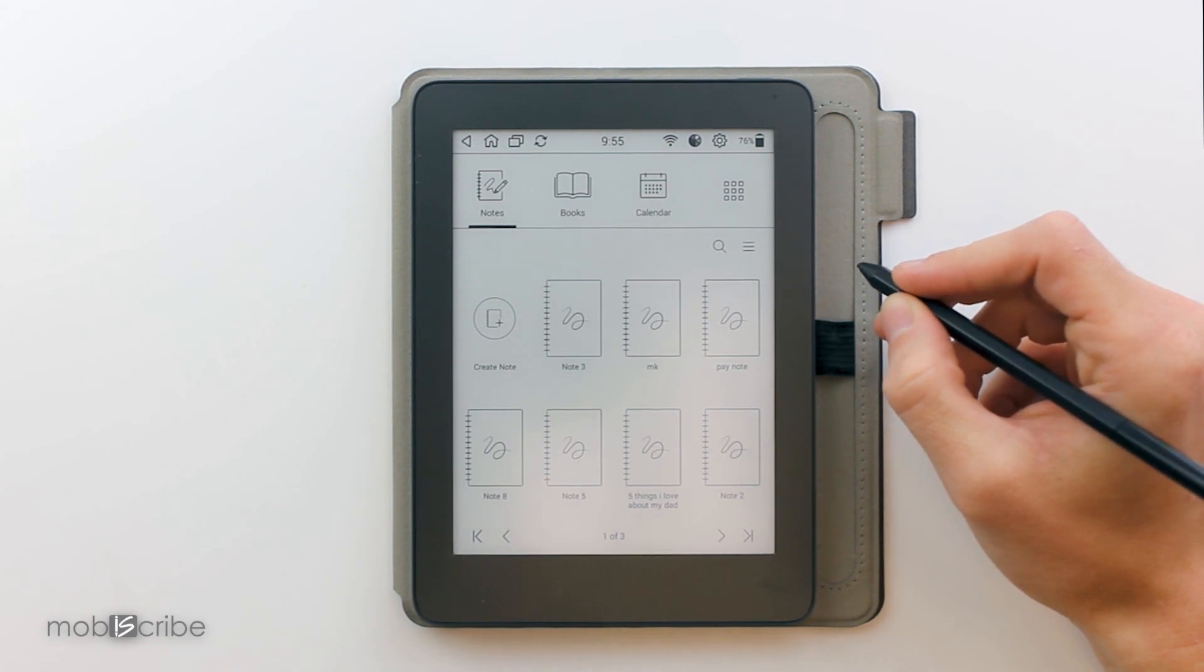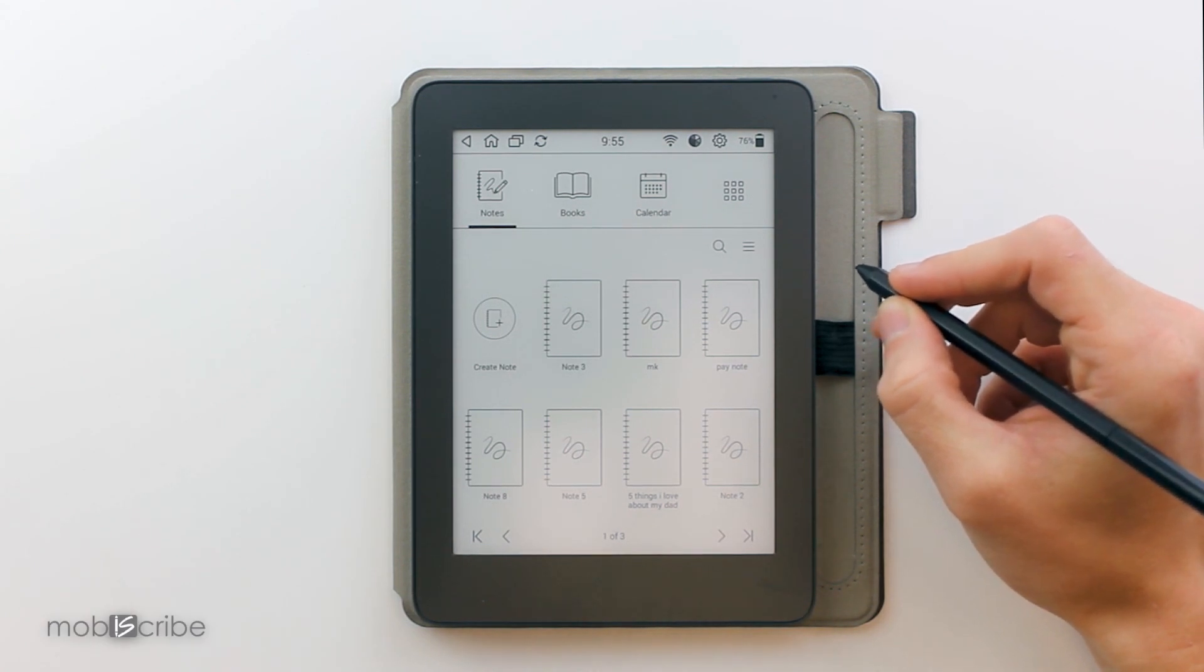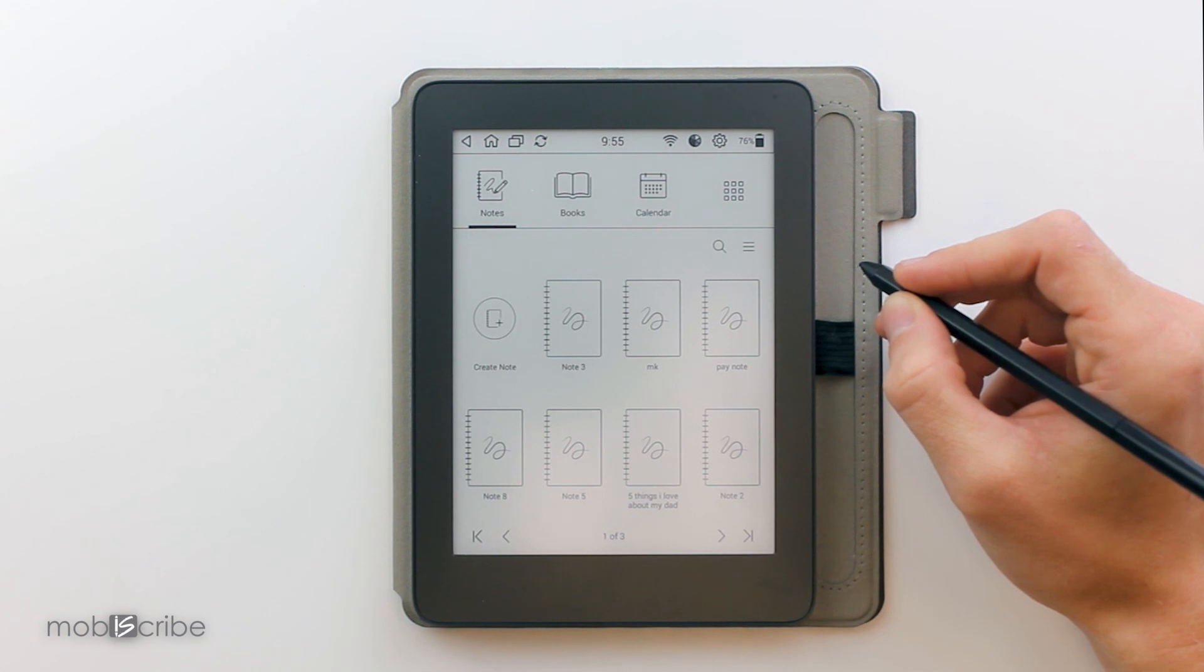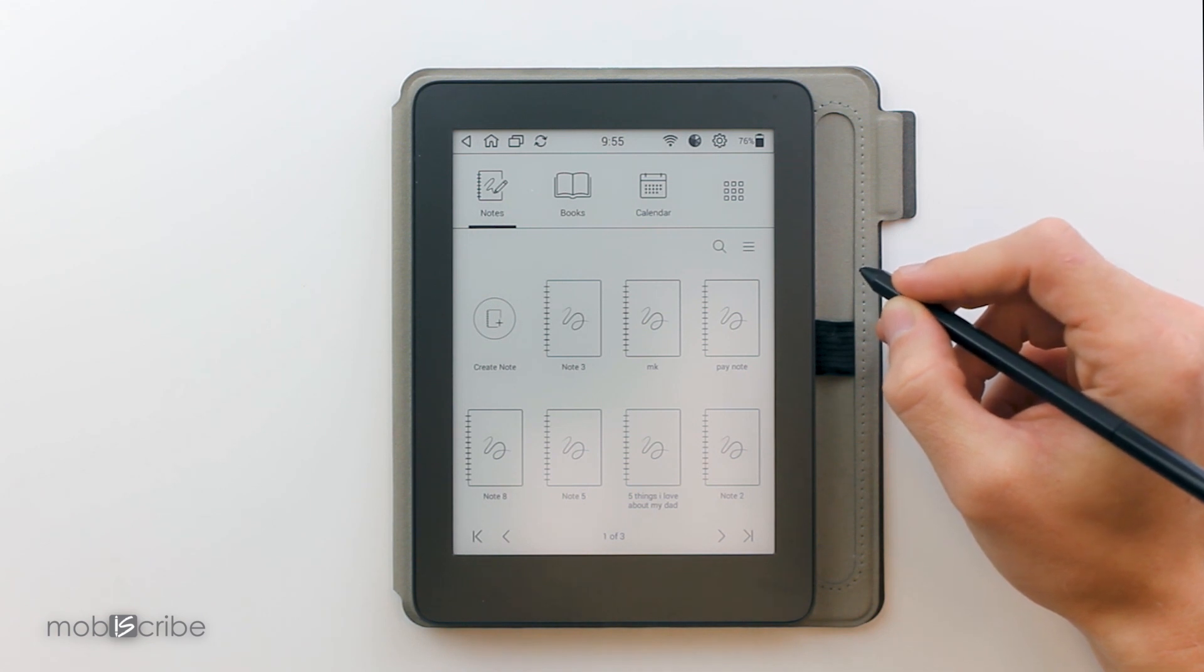Hello, this is another tutorial from Mobiscribe. In this tutorial we will be talking about how to manage your notes.